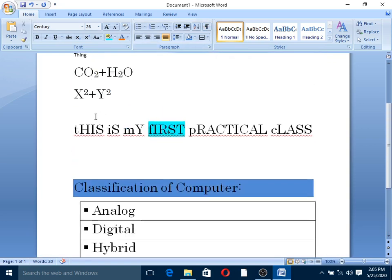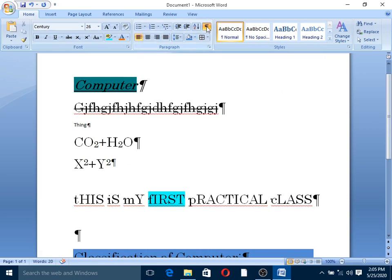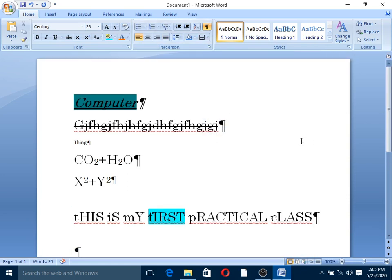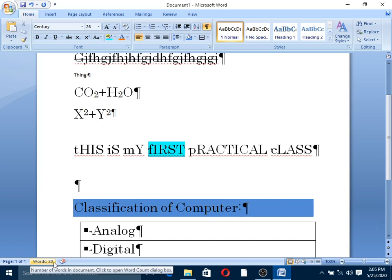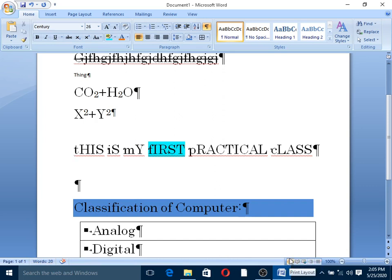This is the paragraph mark. The paragraph mark shows where paragraphs begin and end. You can scroll through the introduction using the scroll bar. The status bar is shown at the bottom of the document.